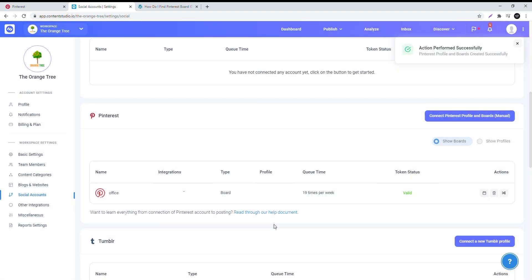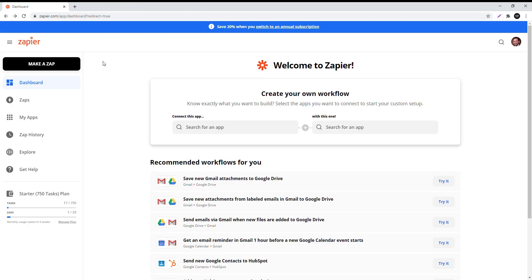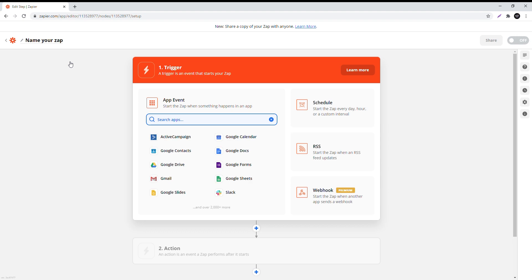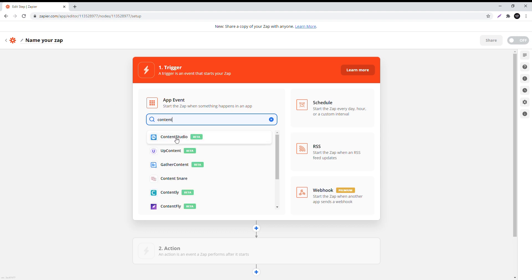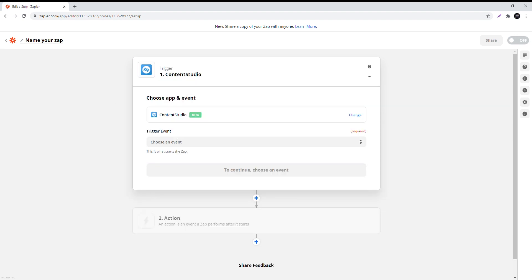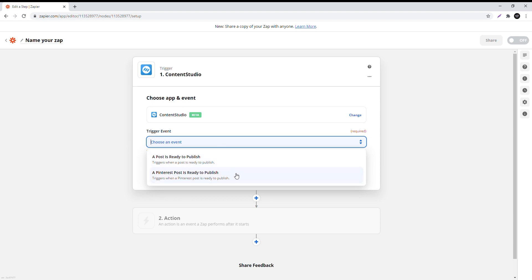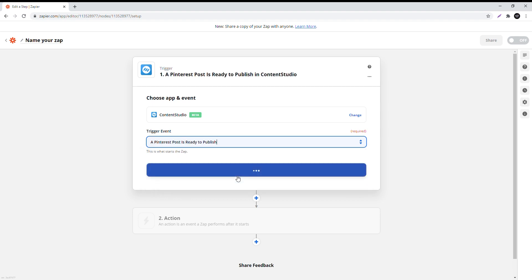To connect Zapier with Content Studio, sign in to your Zapier account and click on make a zap. Here, search for Content Studio. For the trigger event, choose a Pinterest post is ready to publish. Click continue.